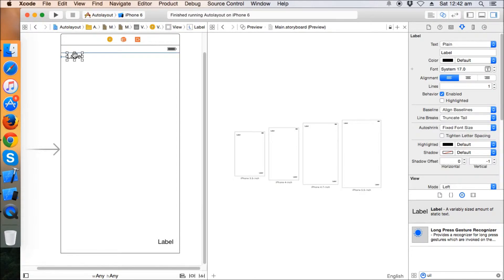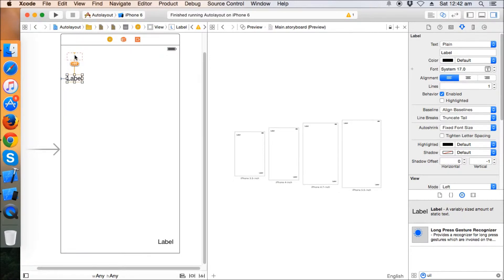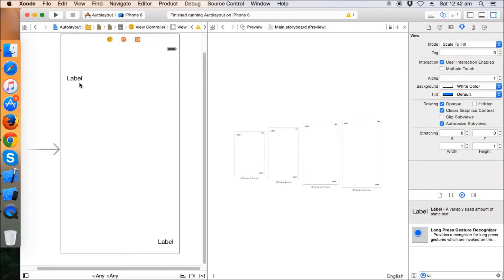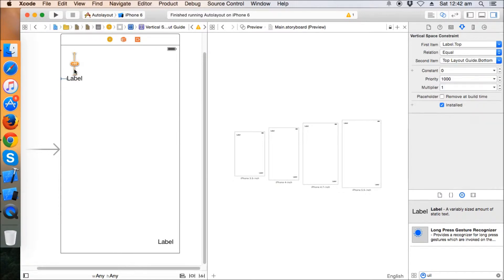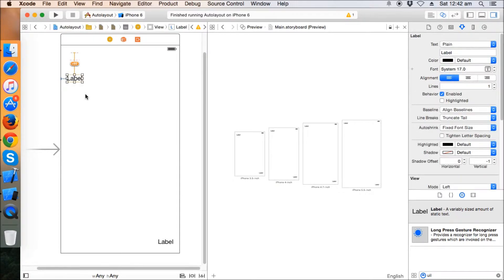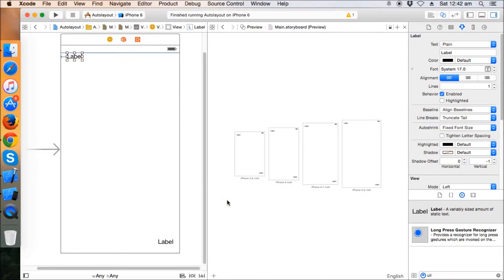Suppose I drag this label down about 60 pixels from the top. Xcode tells you this label is 60 pixels down and needs to go 60 up, and the actual position is shown. You can use the resolve auto layout options and click 'Update Frames' to bring the label back to the original position.